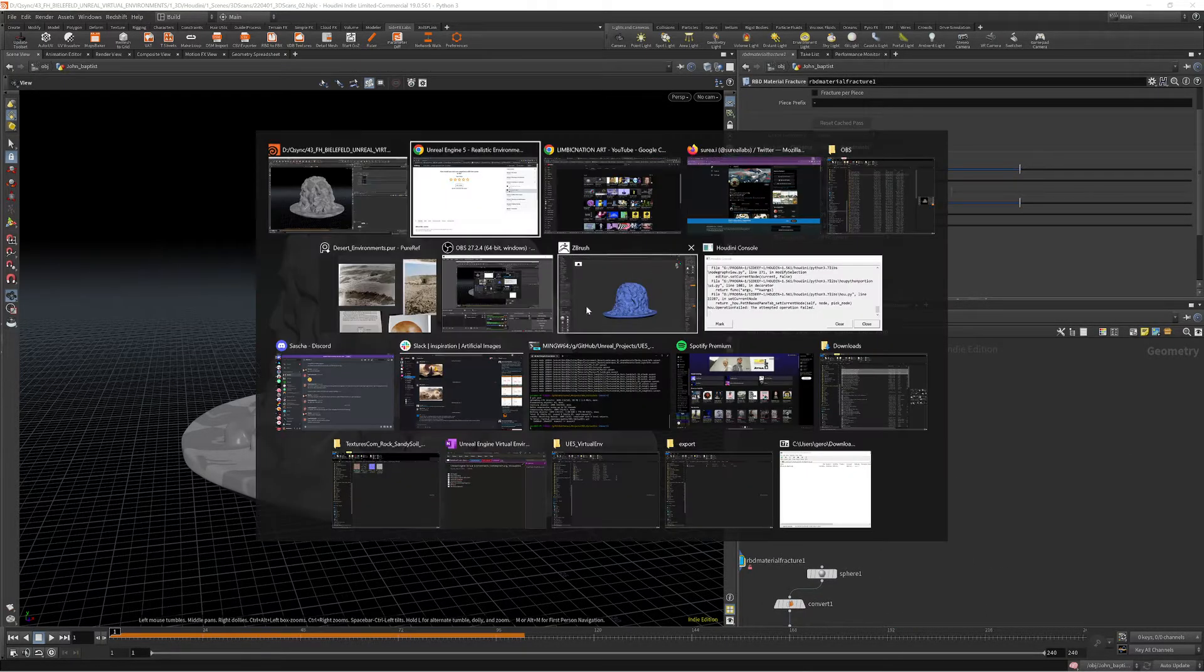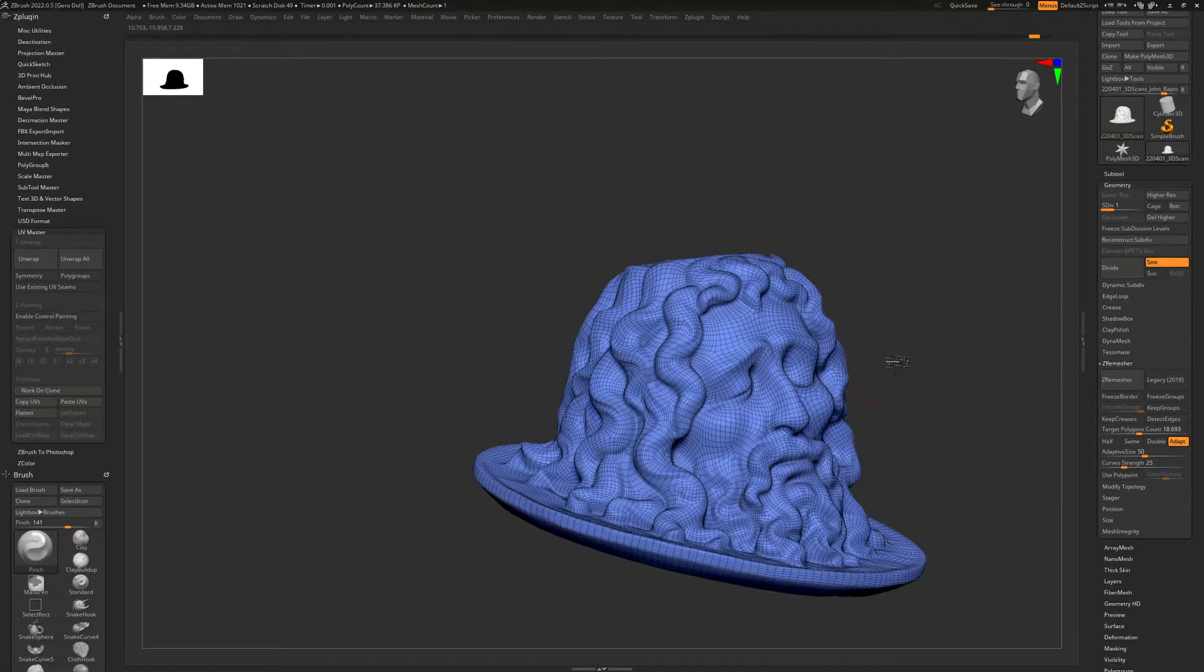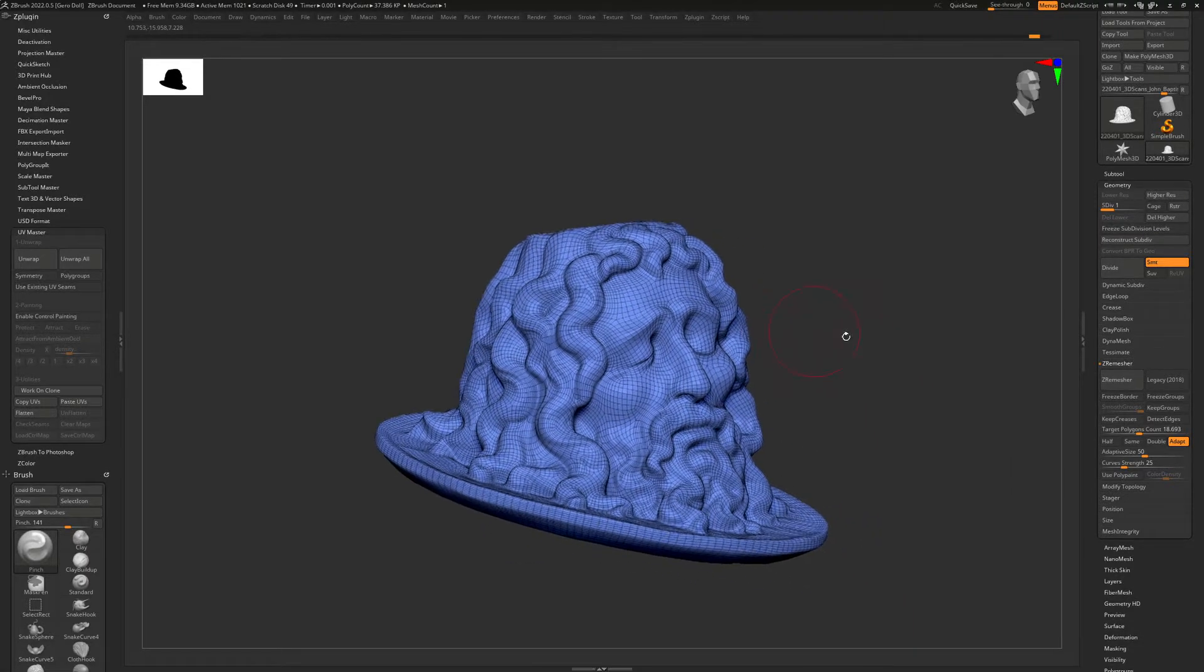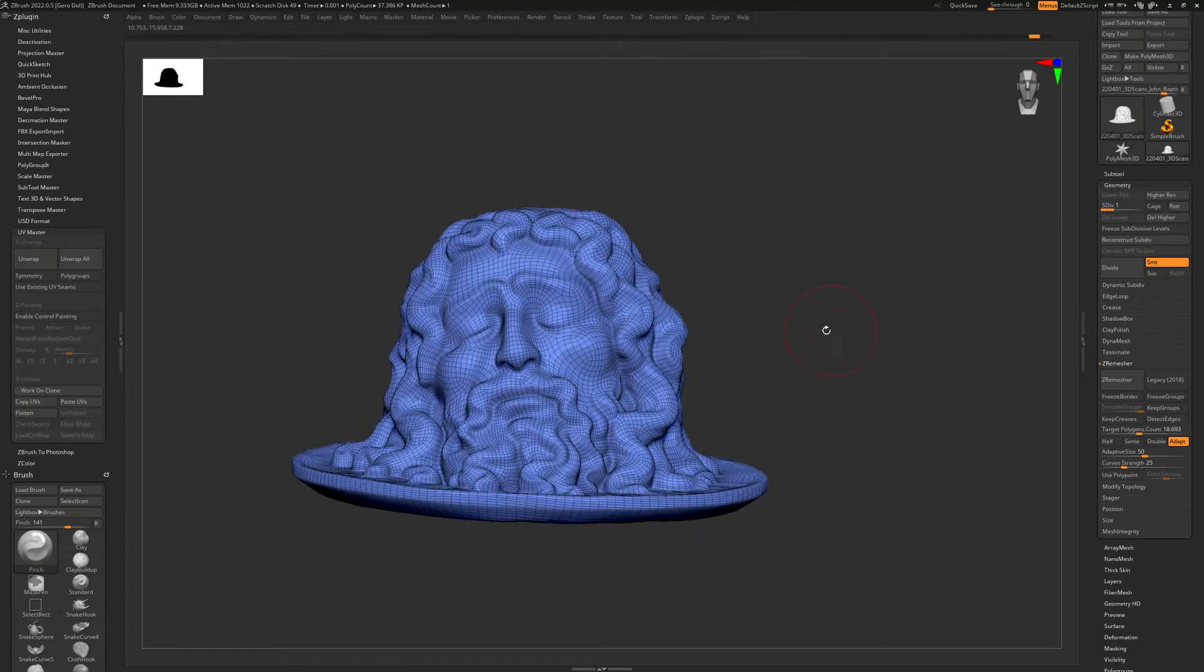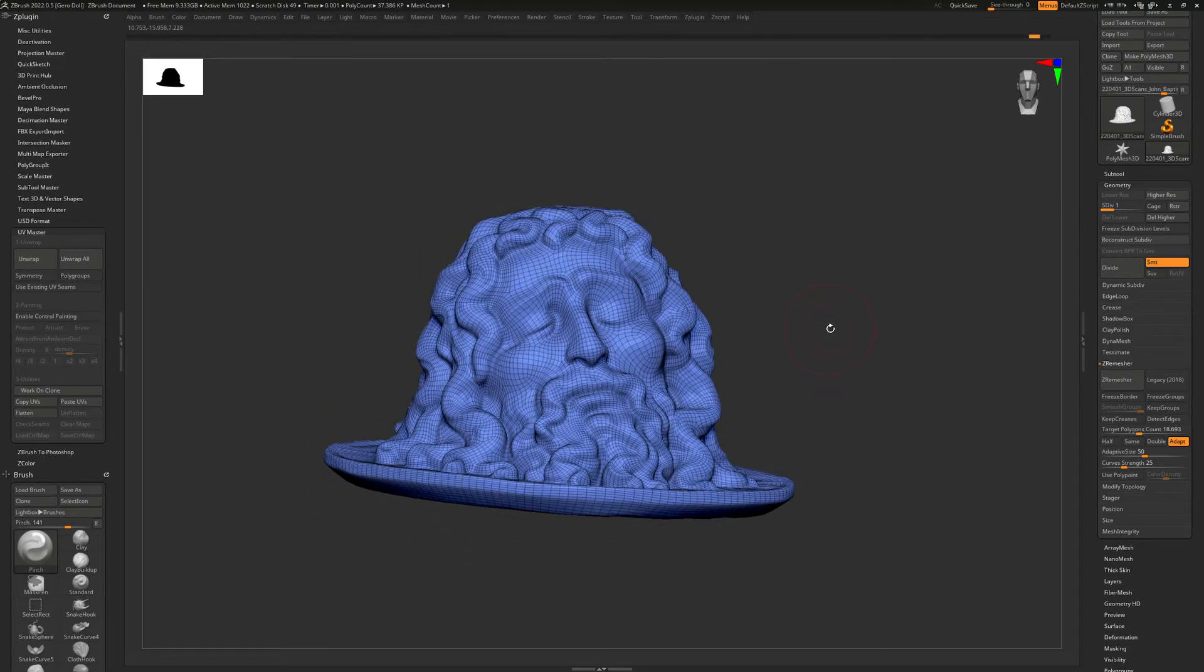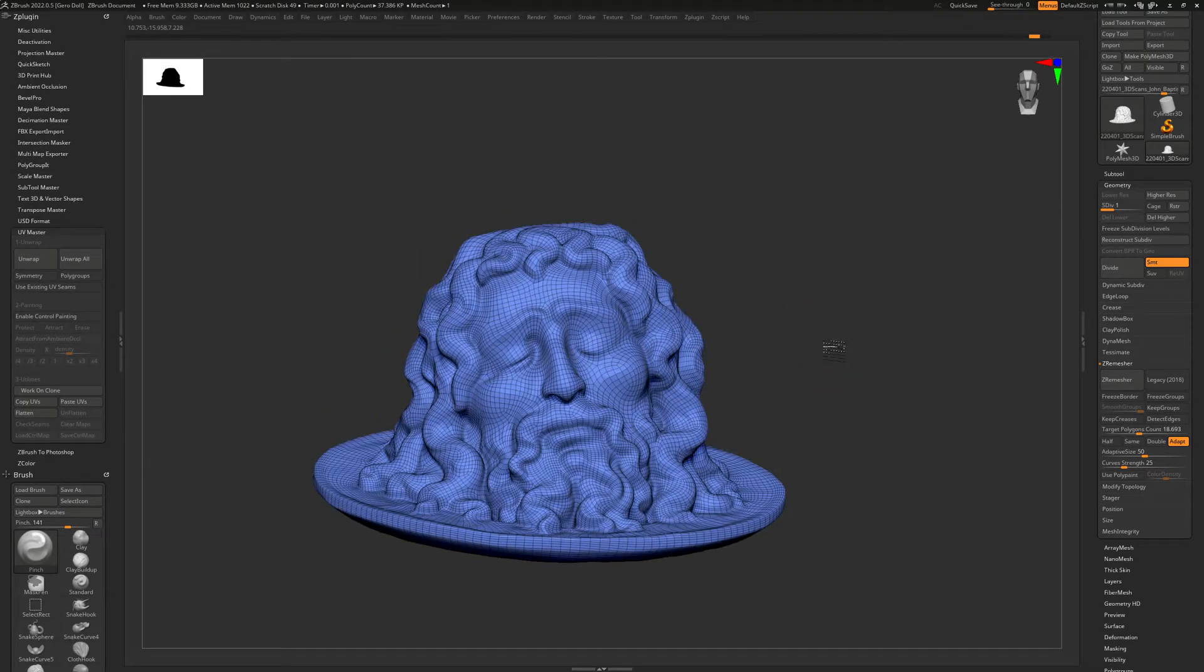What I did is I used a model from 3D Scans, I think the website is called, and I imported this into...